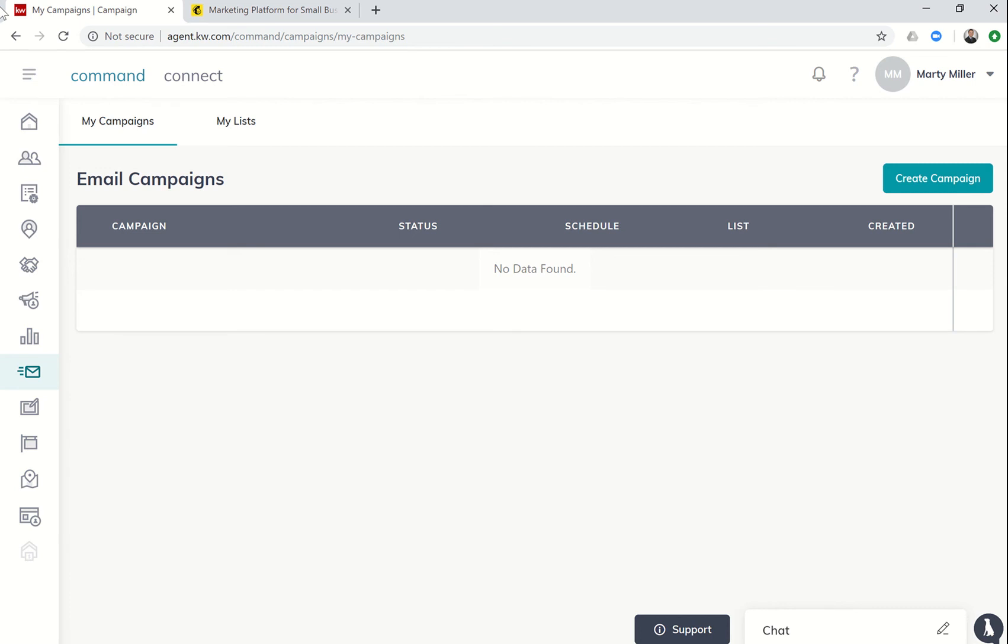Essentially, all of your email campaigns, your smart plans, drip campaigns, etc., are going to be sent from Command through MailChimp. So that's the reason whether you're sending one email to multiple people or multiple emails to one person, it's all going to be through the MailChimp platform.